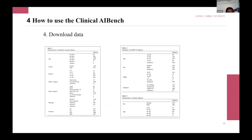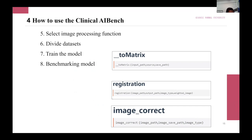Clinical AI Bench provides free datasets. Some are public datasets which are accessible and downloadable. Others are private datasets which are only accessible after downloading. You can also try the pre-processing API provided by Clinical AI Bench, such as image processing functions.